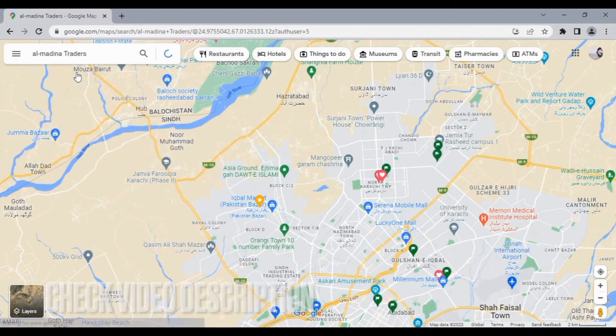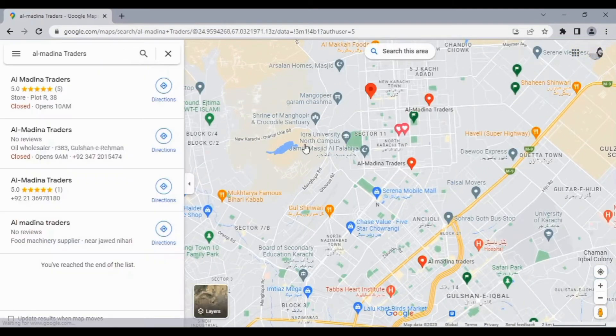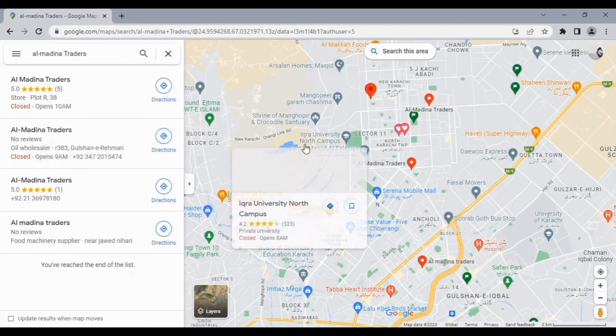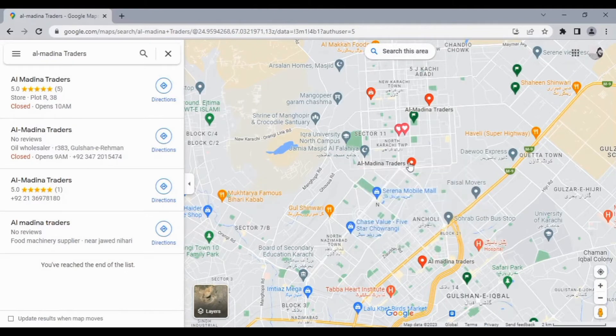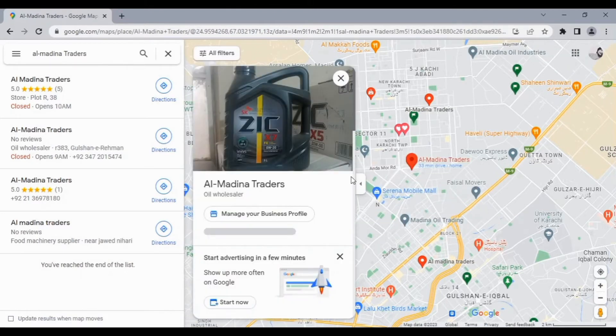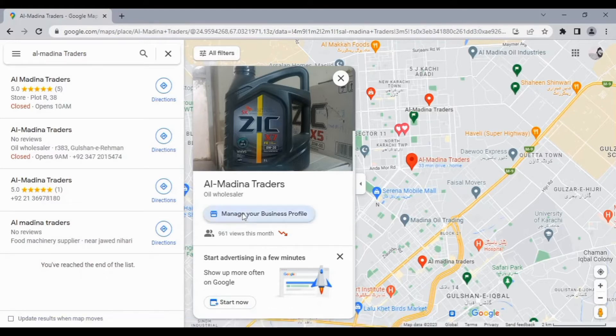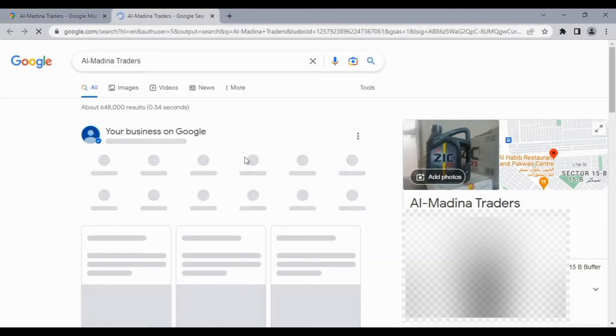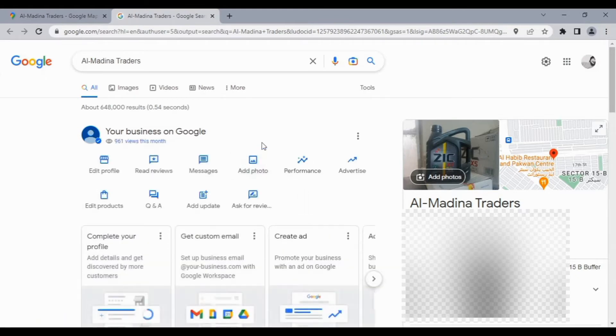After searching, click on your business. Here you will see the option 'Manage your business profile'. Click on it.